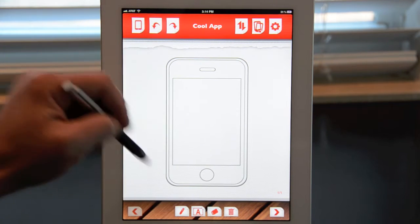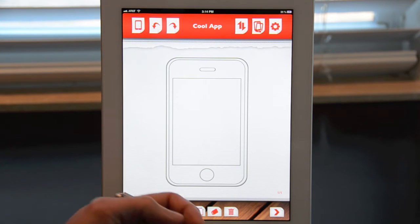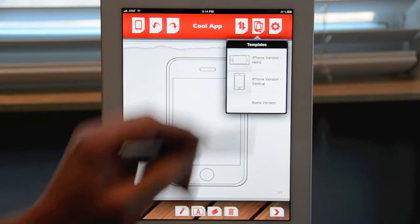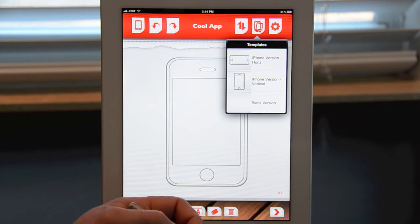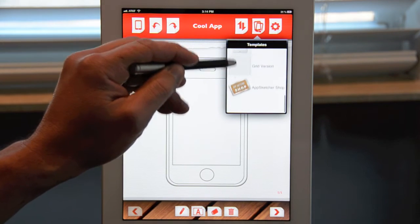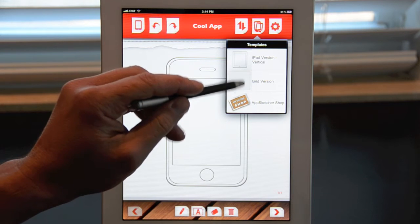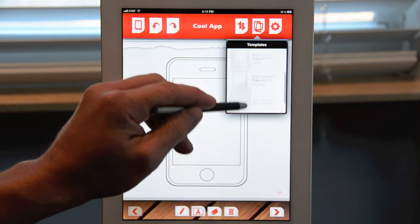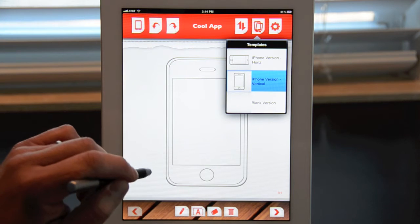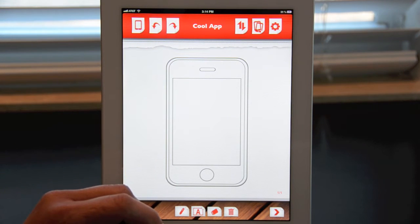The default template for AppSketcher is an iPhone in the vertical position, but you can change it to whatever you want by clicking on the templates icon. Here you'll be able to choose from several standard templates, or purchase additional templates via the AppSketcher shop. Each app can have multiple templates, so you're not just limited to one. Once you pick your template, you can click anywhere on the screen to get started.